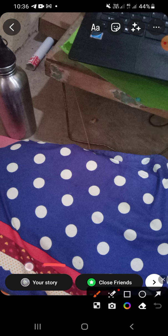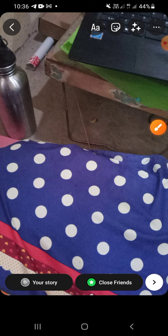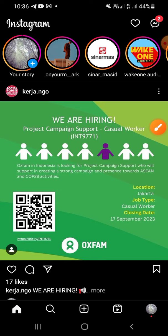After you finish editing your story, you can click your story right here to share your story to Instagram.